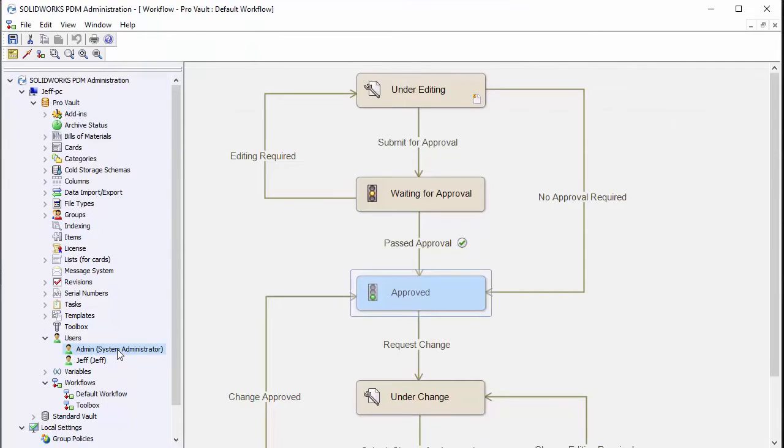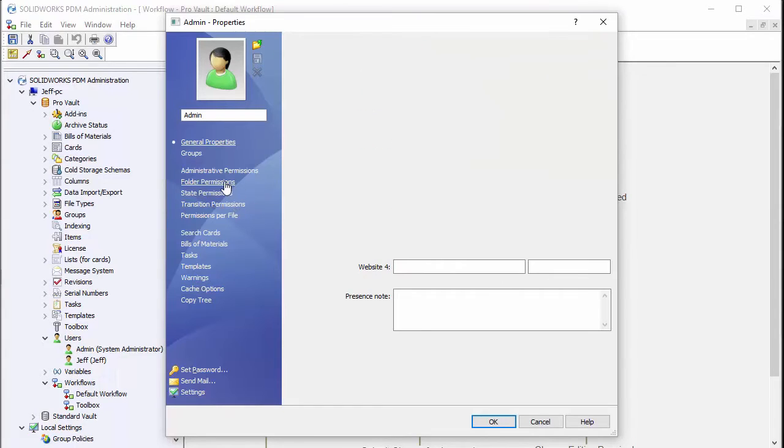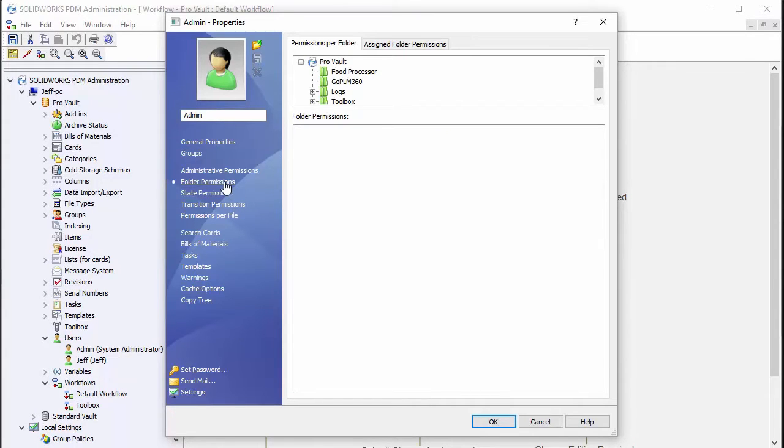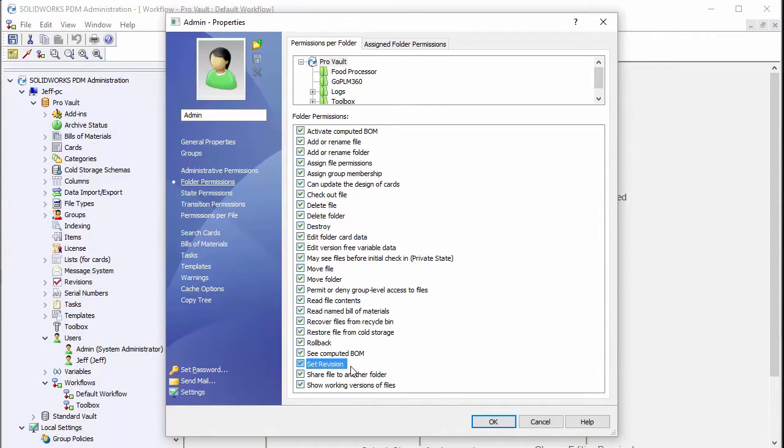Basically you'll want to go into the user that you're using. I'm going to use the admin here. This is a folder and state permission. You actually want to come in and check the actual folder that your file is in and make sure that you either have permissions to set the revision or you're in a group that has the permission to set the revision.